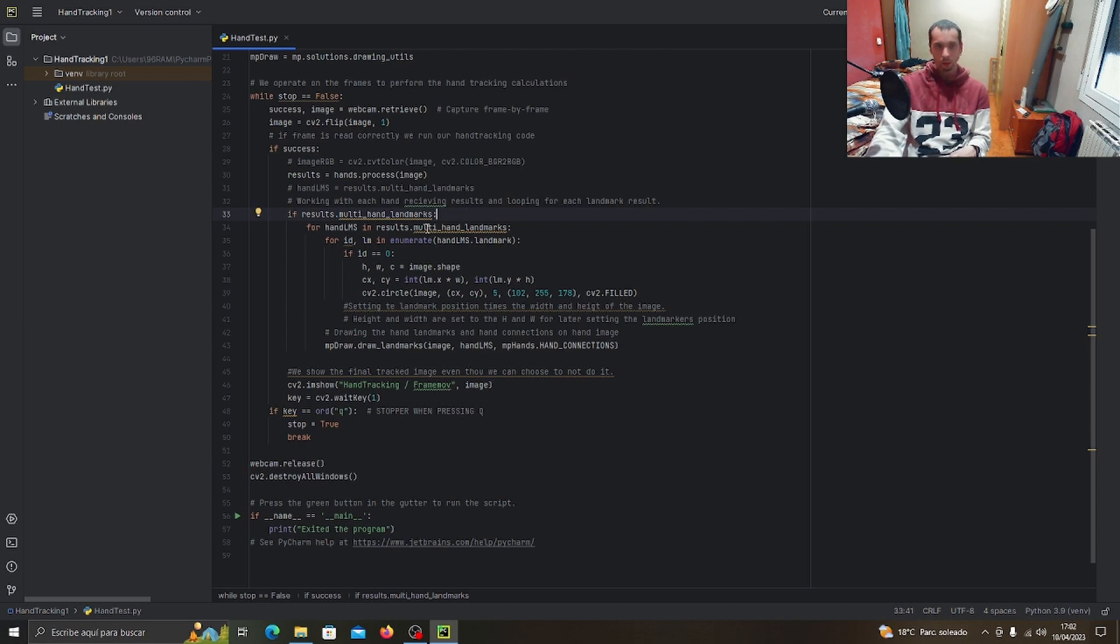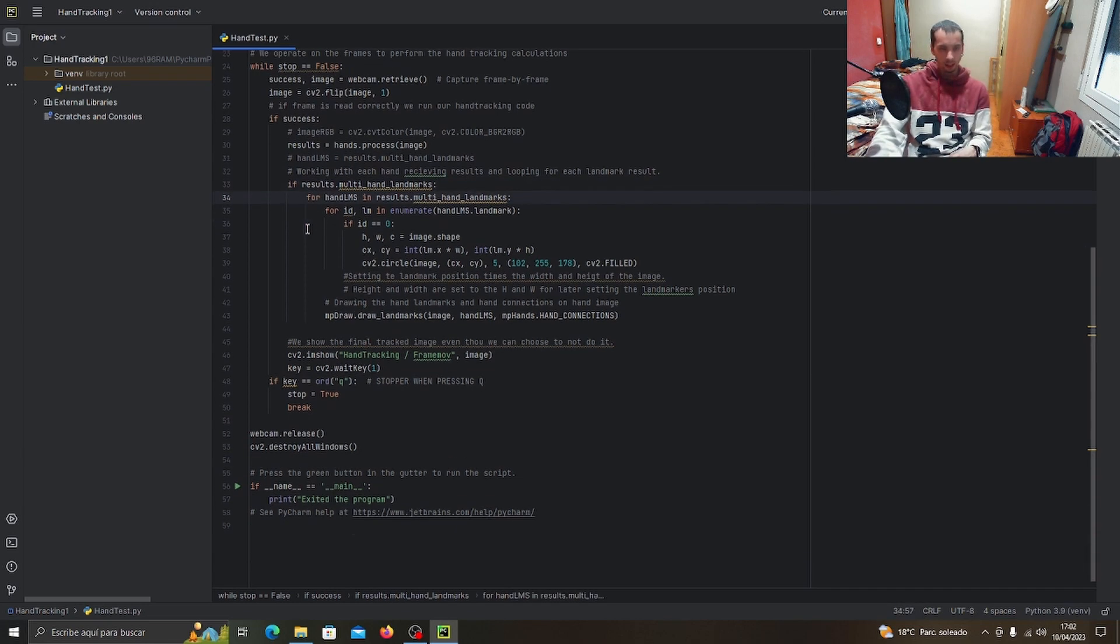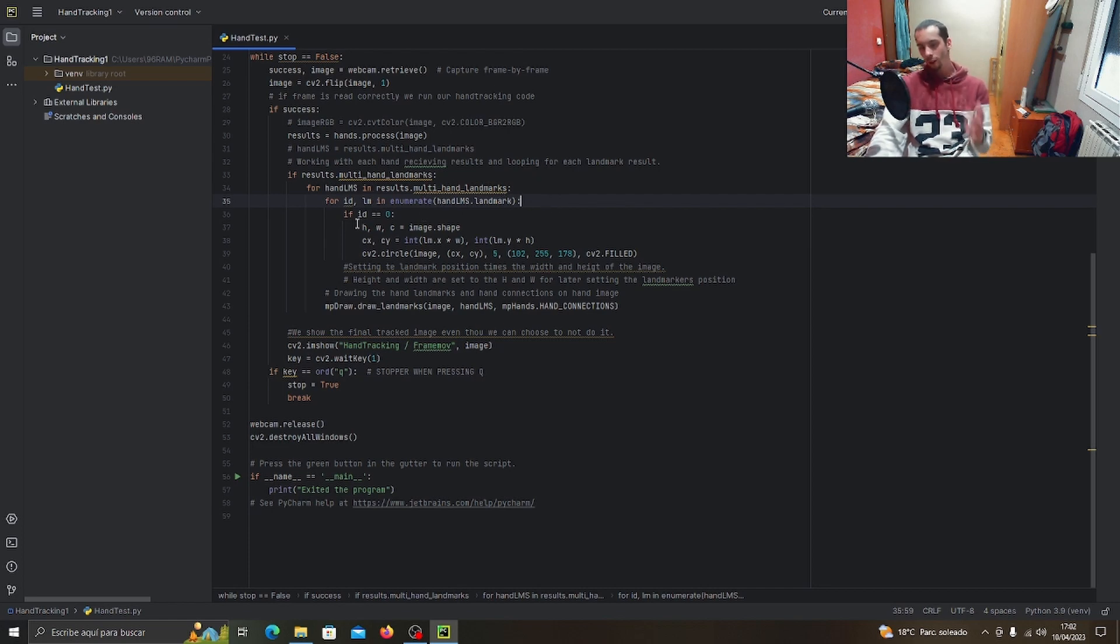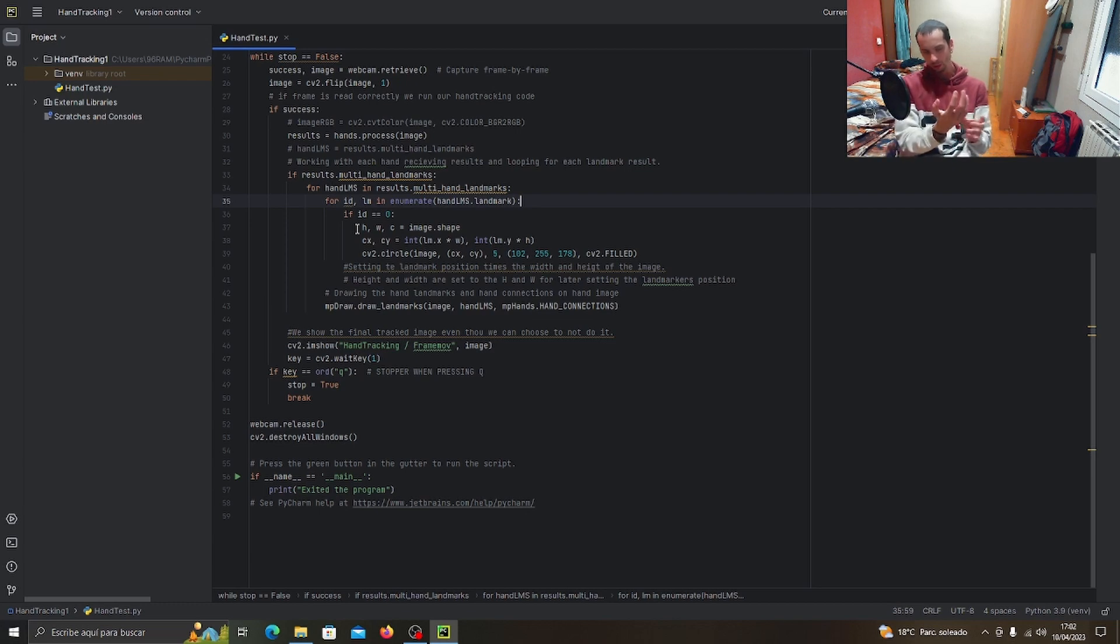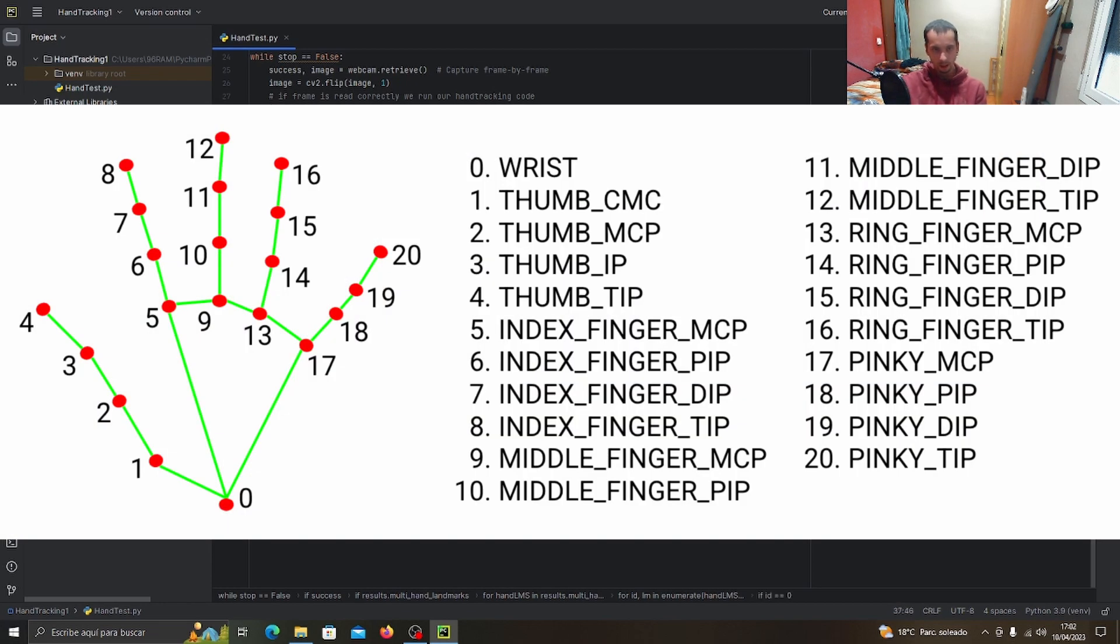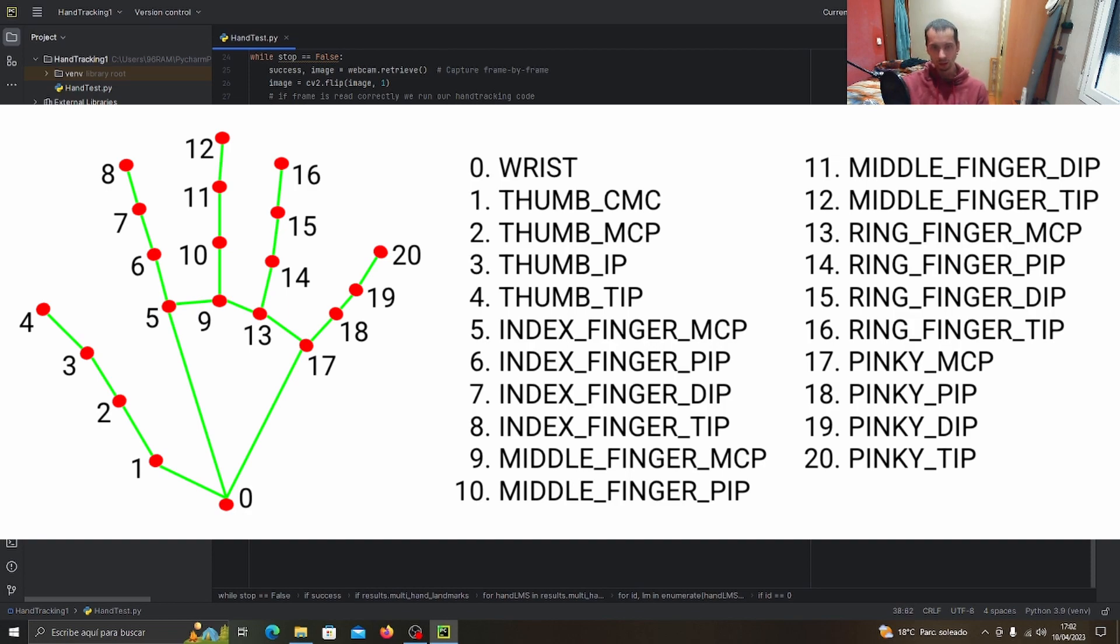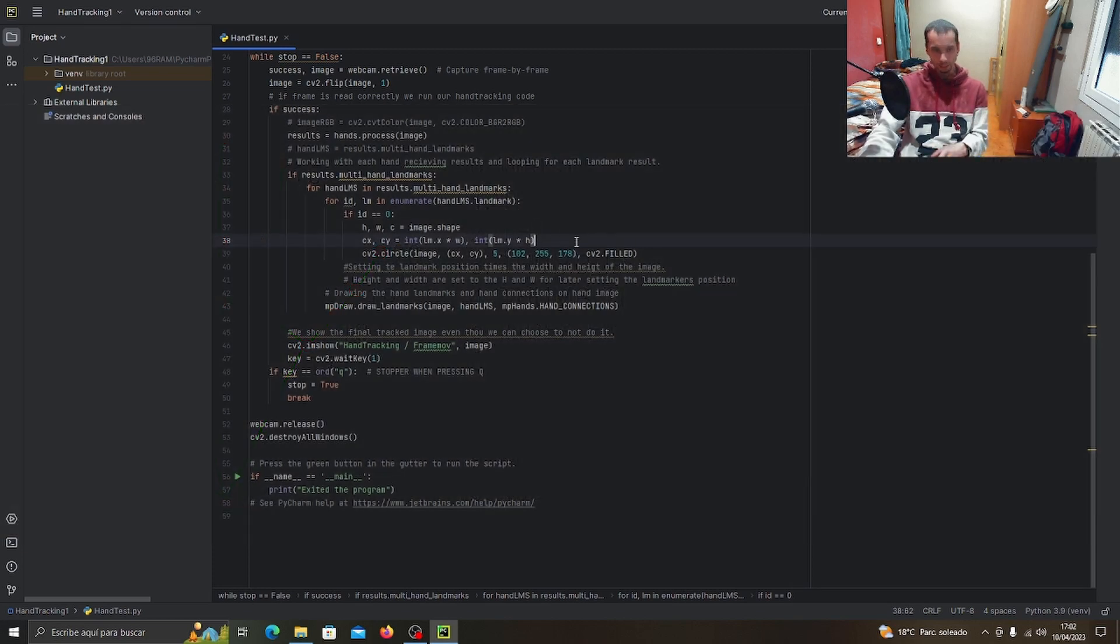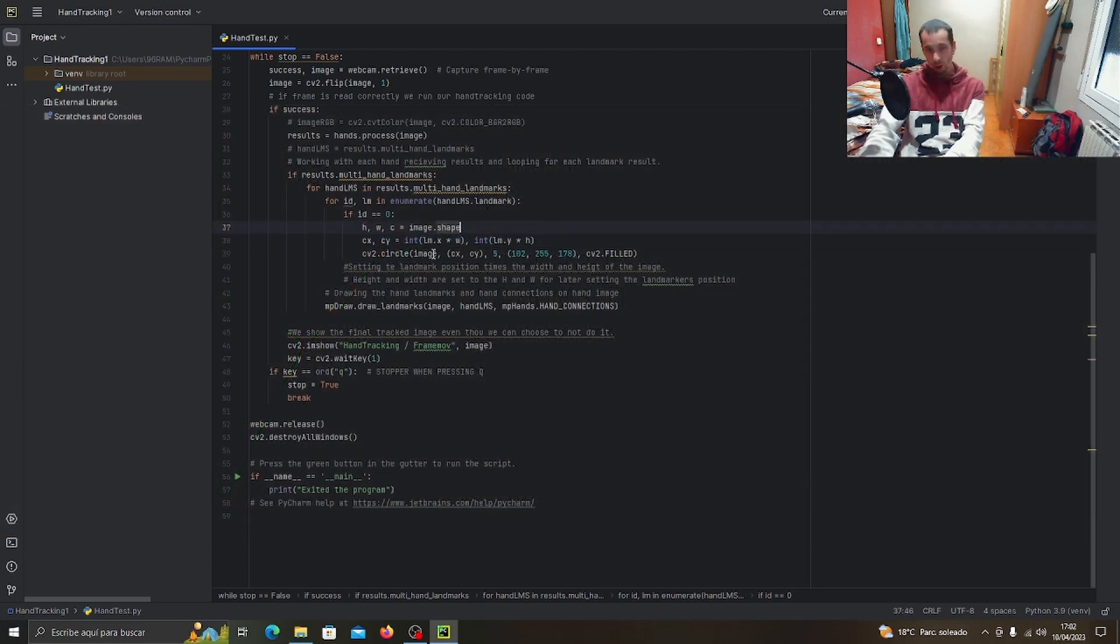We check the results inside the hand tracking—we process the image. Inside success, we check the results in this process. If there's any result, we loop through the results, then loop through the landmarks in each result. We enumerate the landmarks, which are always enumerated from zero and in a specific order.